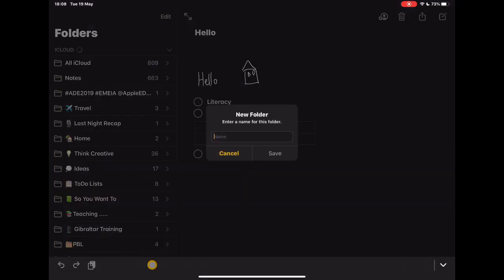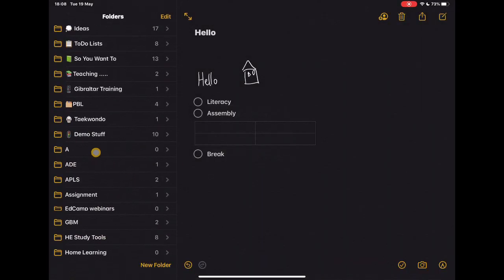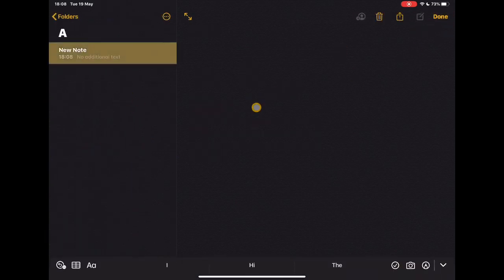To quickly make a new folder, tap on new folder, give the name of your folder. I'm just going to put the letter A, because I'm just going to appear at the top of my list. So there's my new folder, and if I tap into it now and start a new note, it's going to give me that note on the side.